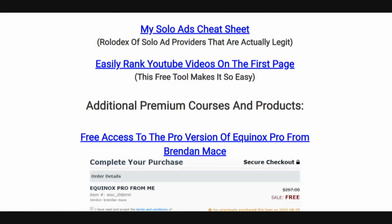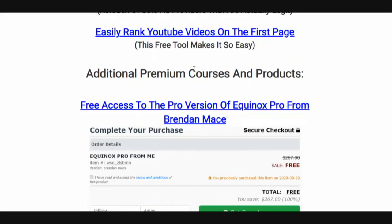My Solo Ads Cheat Sheet: I'm going to show you how to get a ton of leads using solo ads. However, solo ads have gotten a bad name recently because there are a lot of sellers out there that will send you bot traffic and shady traffic. So I've got a list of solo ad sellers that are actually legit and will send you real traffic that will convert to sales.